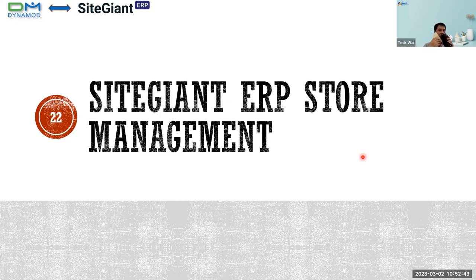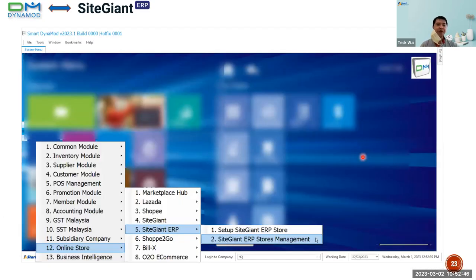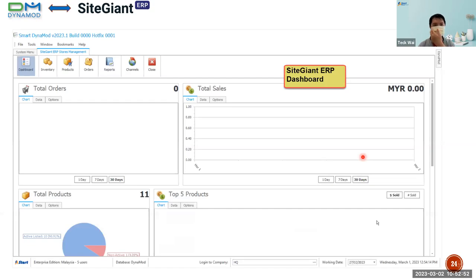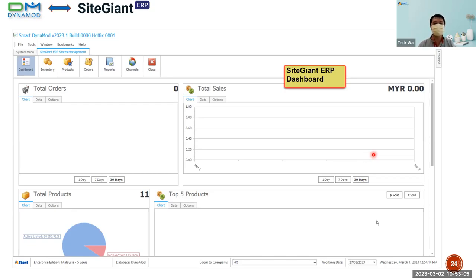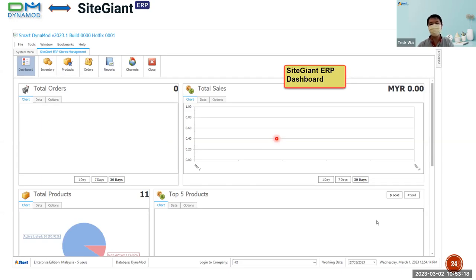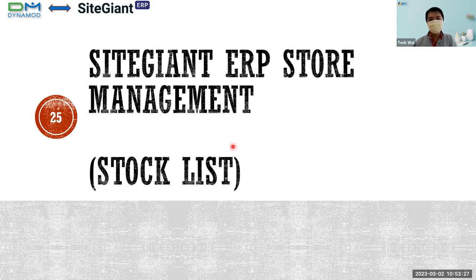This is the setting for the SiteGiant ERP store. We will now go into the ERP store management. When you open this module, the first screen you see is the dashboard. In the dashboard you can see your total orders, total sales, products, and the top five products. You can check all the information you need here — pie charts and bar charts — but today I am not able to share actual data because I don't have any information here.